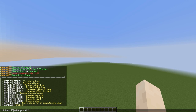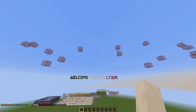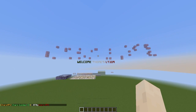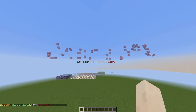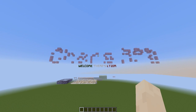Pound sign G means glass. You could use W for wool or C for clay, and then obviously the color — so let's go with 4 for red. If we turn around we can see that random blocks are coming in and it should say CharsAPI. And we can see it's starting to resemble CharsAPI. There we go, looks very, very nice.